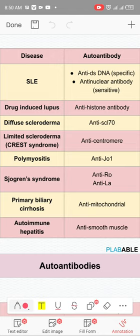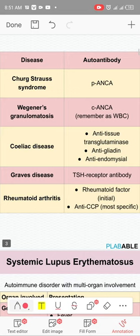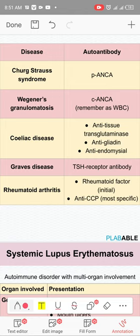For primary biliary cirrhosis: anti-mitochondrial antibodies (AMA). For autoimmune hepatitis: anti-smooth muscle antibodies. In Churg-Strauss syndrome: p-ANCA. In Wegener's granulomatosis: c-ANCA. In celiac disease, if you have to choose one, choose anti-tissue transglutaminase — not anti-gliadin or anti-endomysial. In Graves' disease, choose TSH receptor antibodies over thyroid peroxidase. In rheumatoid arthritis: rheumatoid factor and anti-CCP antibodies.